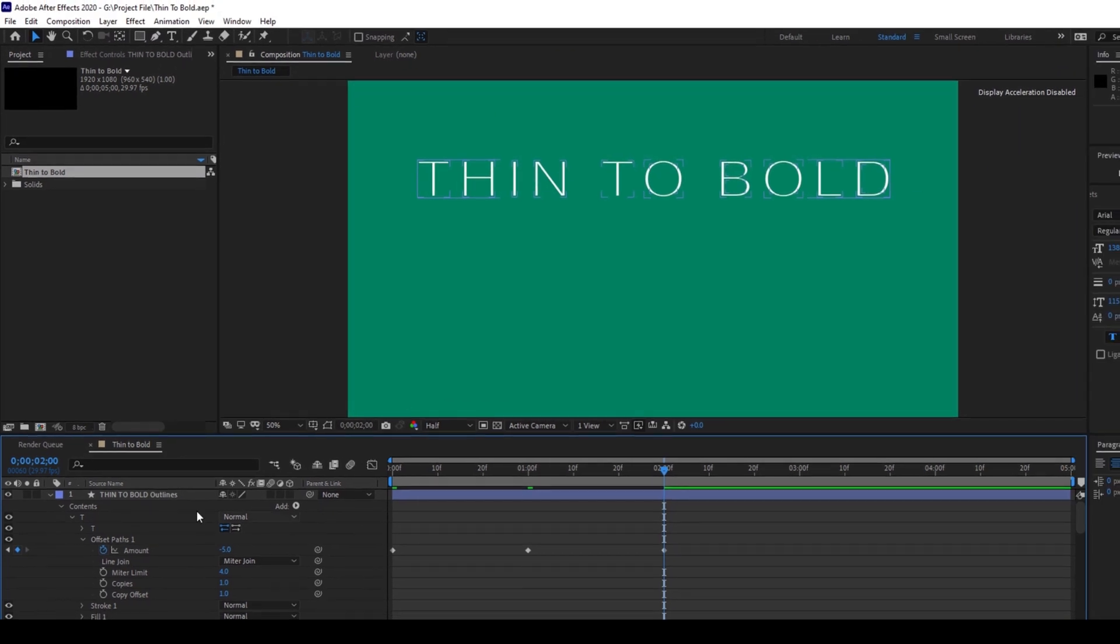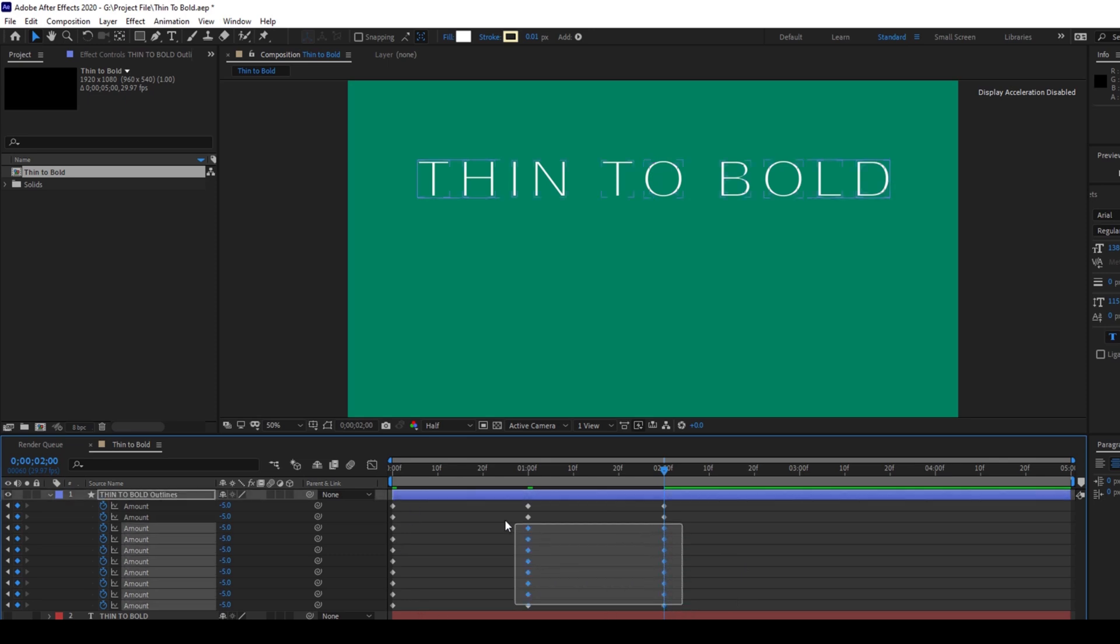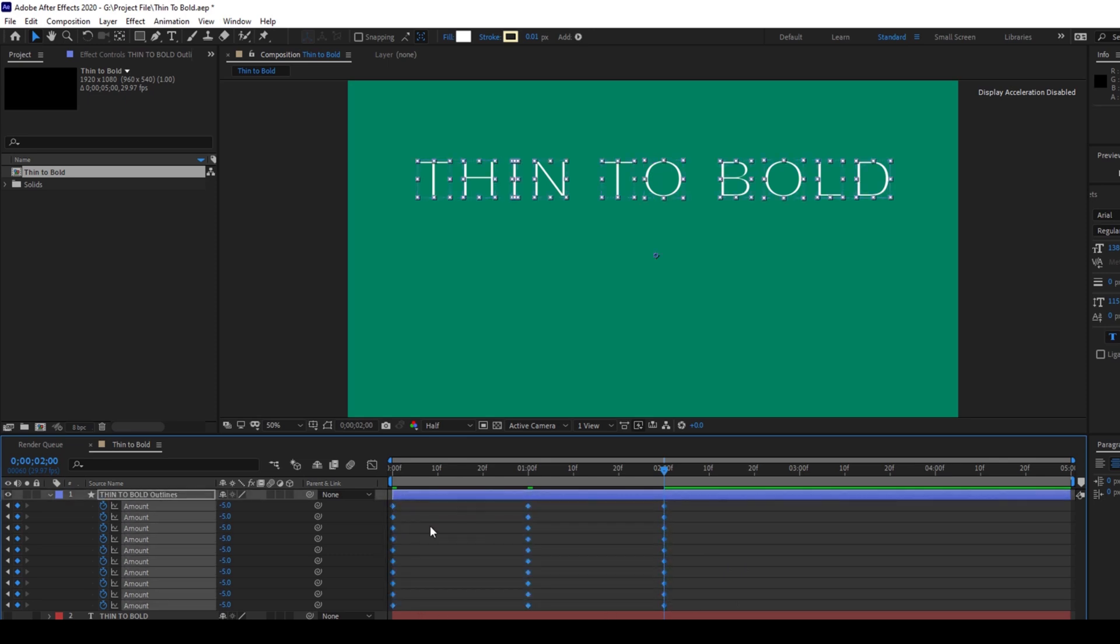Now I'll click on this text layer and hit U on the keyboard so that we'll see all the offset paths for each one of the letter at one place.